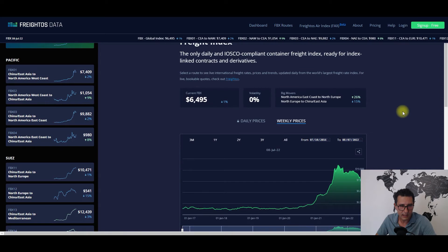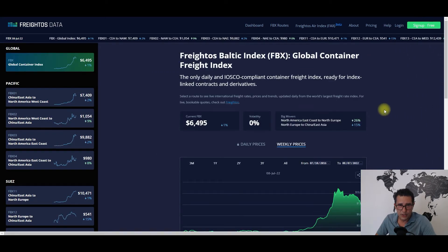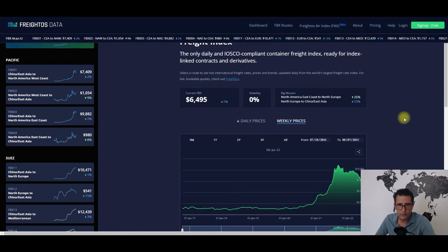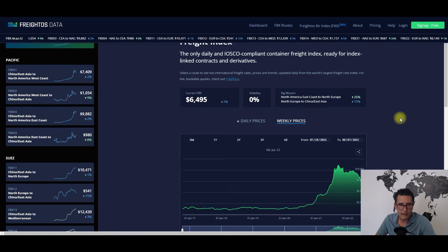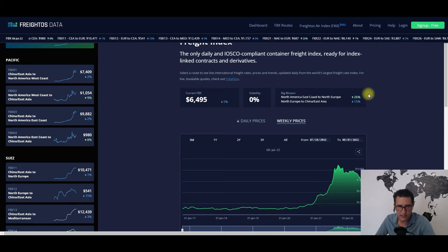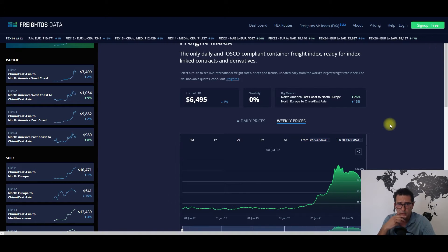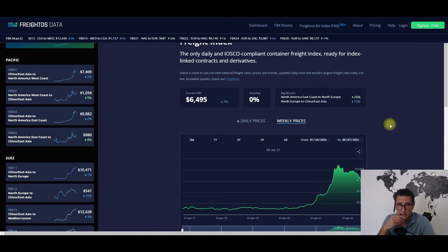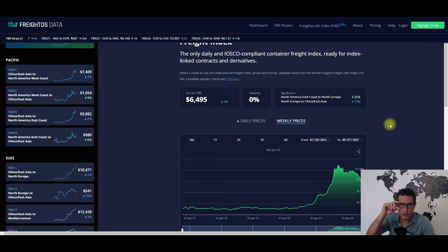So back to the general index. In absolute terms for week 27, the Freitas Index sat at $6,495, with big movers here involving the North America East Coast to North Europe sub-index up 26%, and the North Europe to China sub-index down 15%.